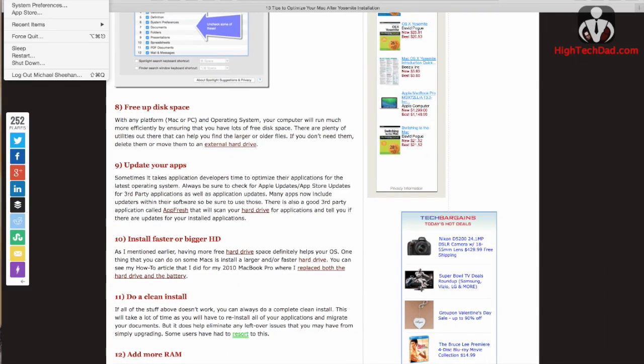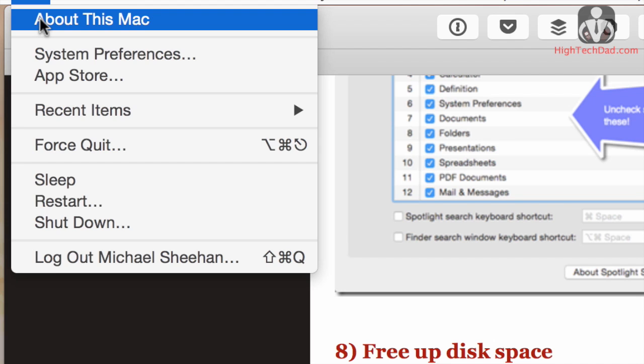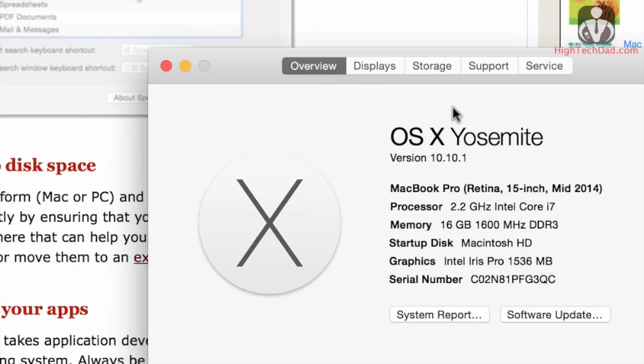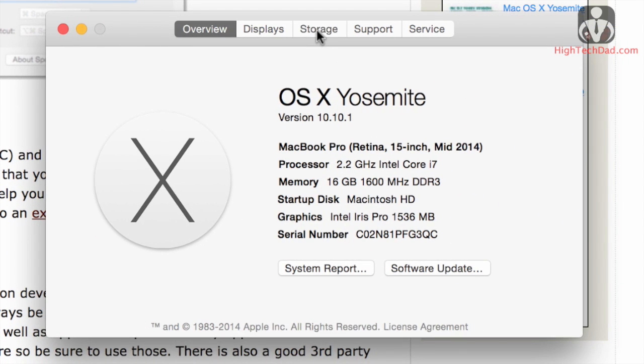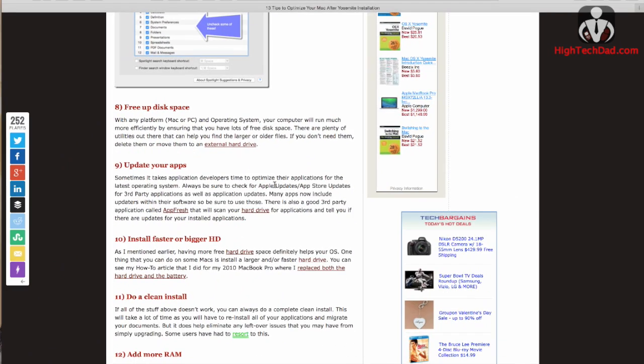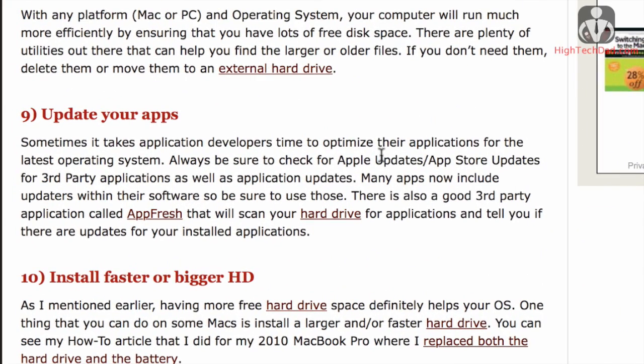Find out how much disk space you have. You can go to the Apple menu, do About This Mac, and then you click over on the storage side, and you can see how much stuff is being used and how much free space you actually have.